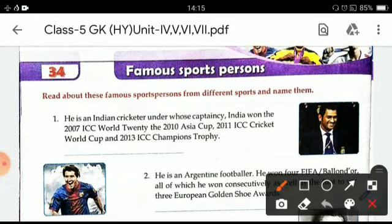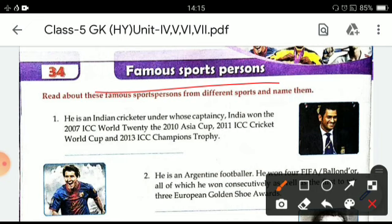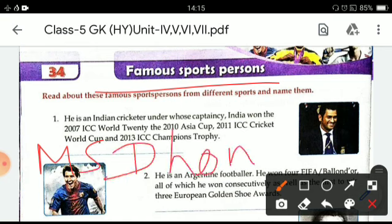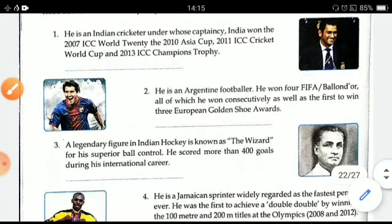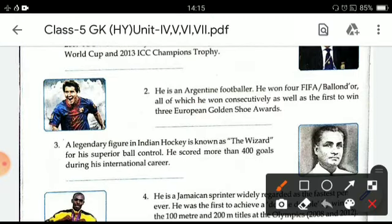The name of the chapter is famous sports persons. He is an Indian cricketer under whose captaincy India won the 2007 ICC World Cup Twenty20, the 2007 Asia Cup, 2011 ICC Cricket World Cup, and 2013 ICC Champions Trophy. He is MS Dhoni, Mahendra Singh Dhoni, Indian captain of the cricket team.